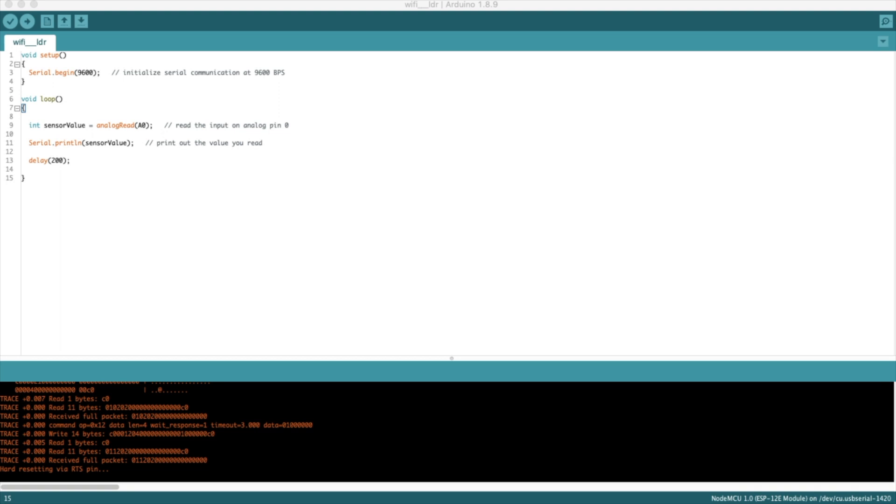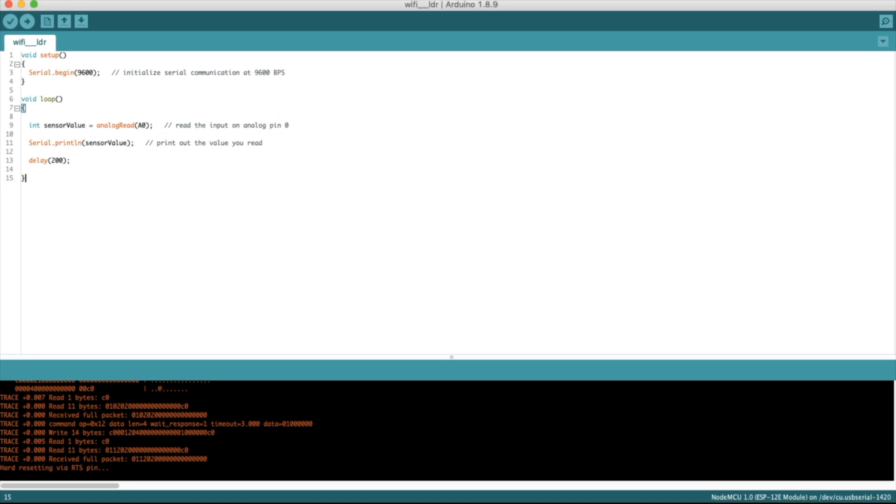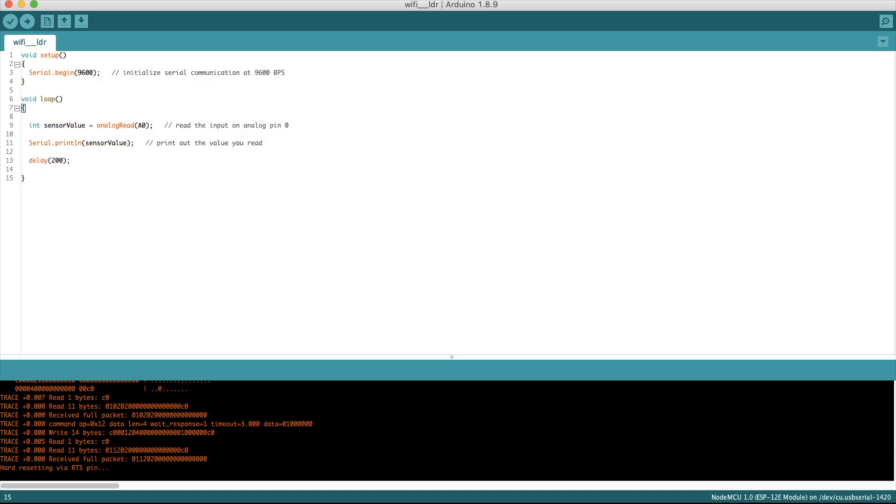So this is our source code for the NodeMCU with LDR. There are a few lines here. We need to set the serial or the UART with this baud rate, and then we need to get the values using analog read on the analog input pin. Then we just have to print it.